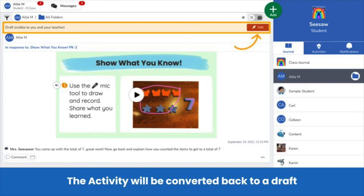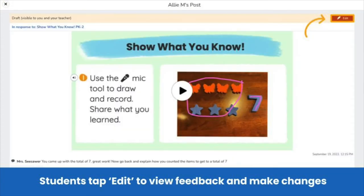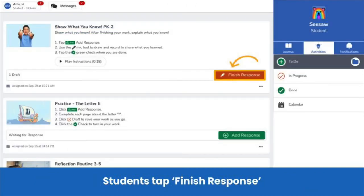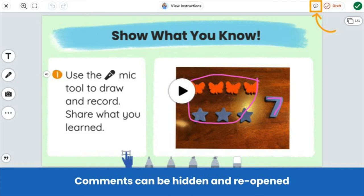This allows for a continuous learning loop which supports students to reflect on their learning and revise their thinking. Students will also be notified in the Notifications tab that their work has been sent back from their teacher. Students can tap on this notification and tap Edit here to view the feedback and make changes. Or, students can go to the To Do tab under Activities and tap Finish Response. Comments open automatically within the post so students can review them before completing the activity, allowing students to easily see the feedback from you without having to toggle to the Notifications tab. Students can hide the comments while they work and then easily reopen them by tapping on the comment icon next to Draft.